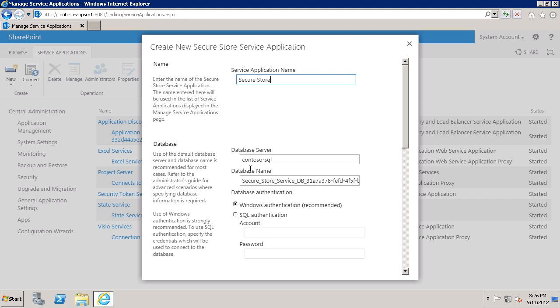For best security you may want to consider a separate instance of SQL Server that you just used for the Secure Store database. In my case the default of Contoso SQL is the database server that I want to use. The default name is Secure Store Service with a GUID. If you have database naming conventions, or if you just rather a different name, you can change that here.